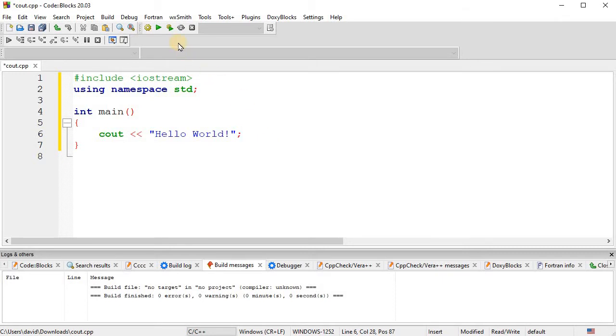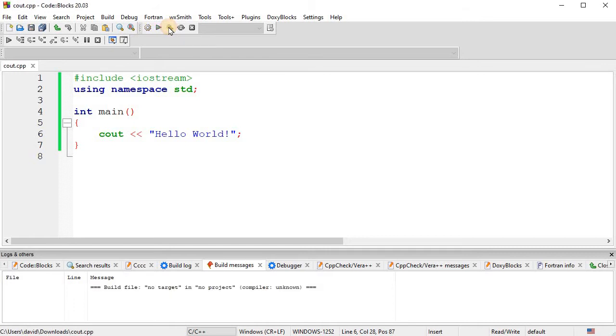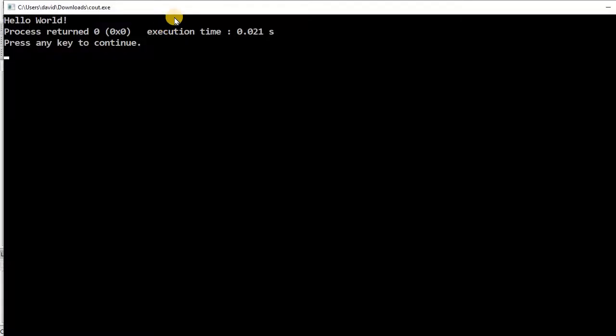And so now I'm going to do the compile and run right here. And so now it opens up my command prompt and outputs hello world.